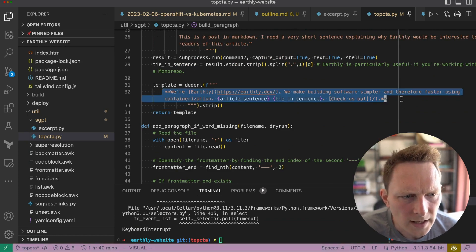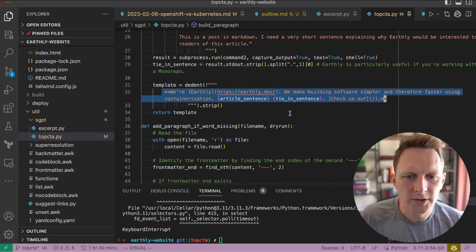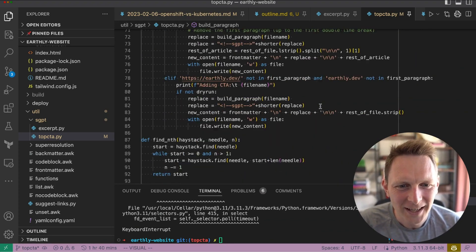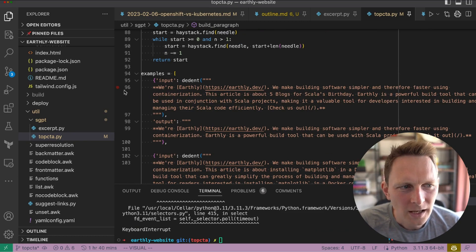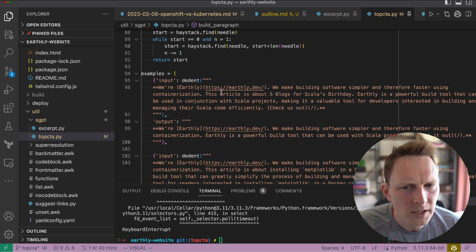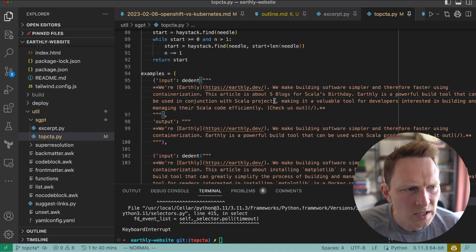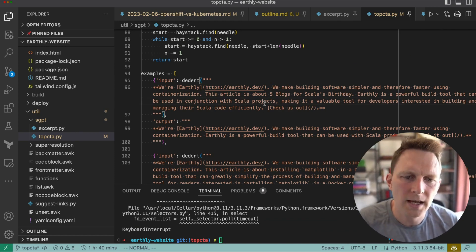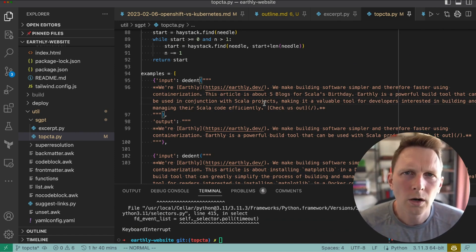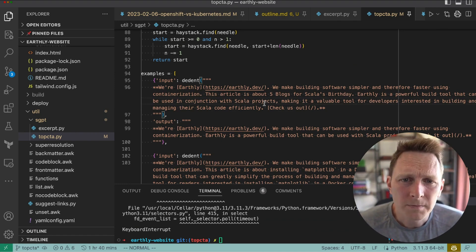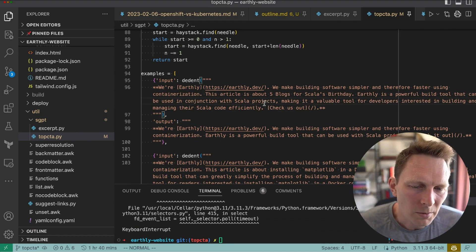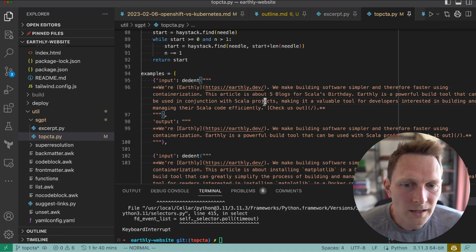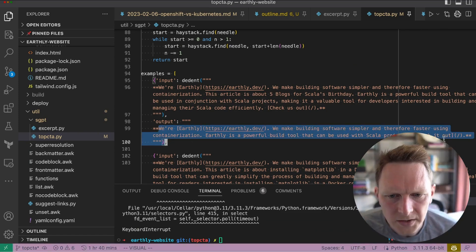I gave that a try — this is what happened when I was doing this yesterday. It generates these things that are really long that I hate. Like: 'This article is about five blogs for Scala's birthday, Earthly is a powerful tool...' — it's way too long. I just want to say like, hey person, you're using Scala, you might like this article, you can use Earthly with Scala — I want to be more casual. So I rewrote it. Here's my version: 'We're Earthly, we make building software simpler and therefore faster. Earthly is a tool that can be used with Scala.' And for the matplotlib one — it's way too long, so I wrote one that said: if you're building things in Python, Earthly actually works really well because you have Linux-level dependencies.